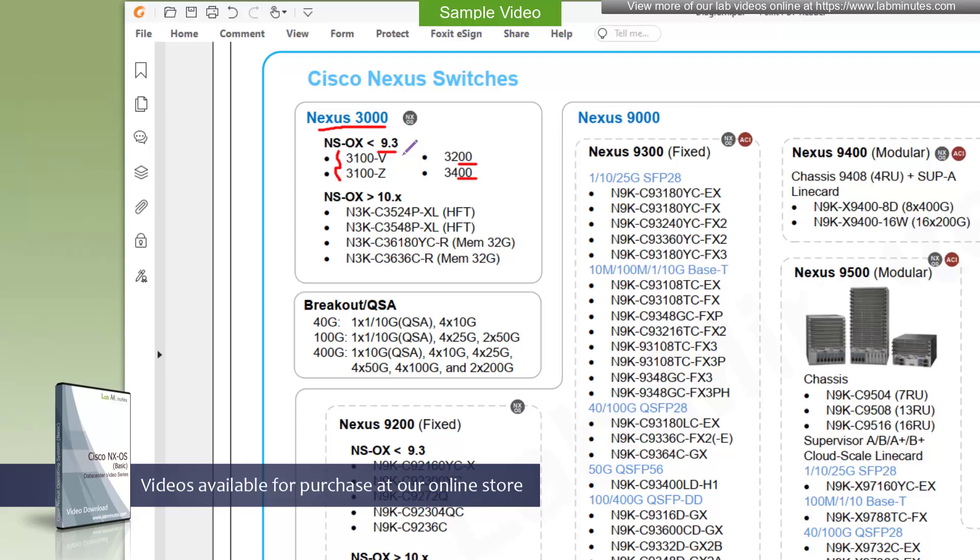The two current models of the 3K product families are the 3500 and the 3600, both of which support Nexus OS version 10 and above. The 3500 has less than 250 nanosecond latency, so it is meant for high frequency trading environments. 3600 on the other hand has a large 32GB memory and is also available in 100, 25GB or 400GB form factors.